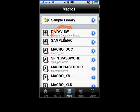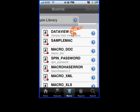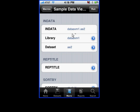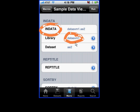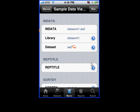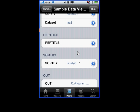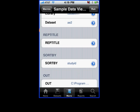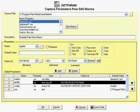In this case, there's a series of macros. If I were to tap on this first macro — the data view — it will present all the parameters. In this example, I have an input data parameter, and it has a library component and a dataset name. I also have the report title, sort by variable, and so forth. This corresponds to a macro on the server.